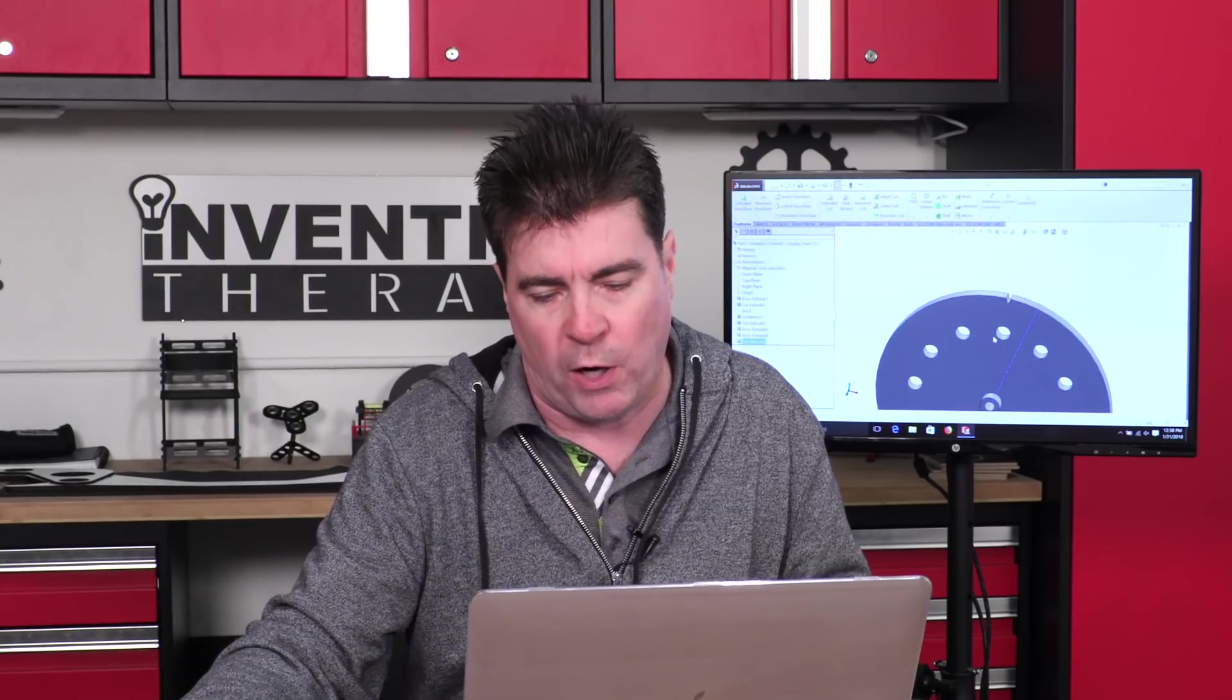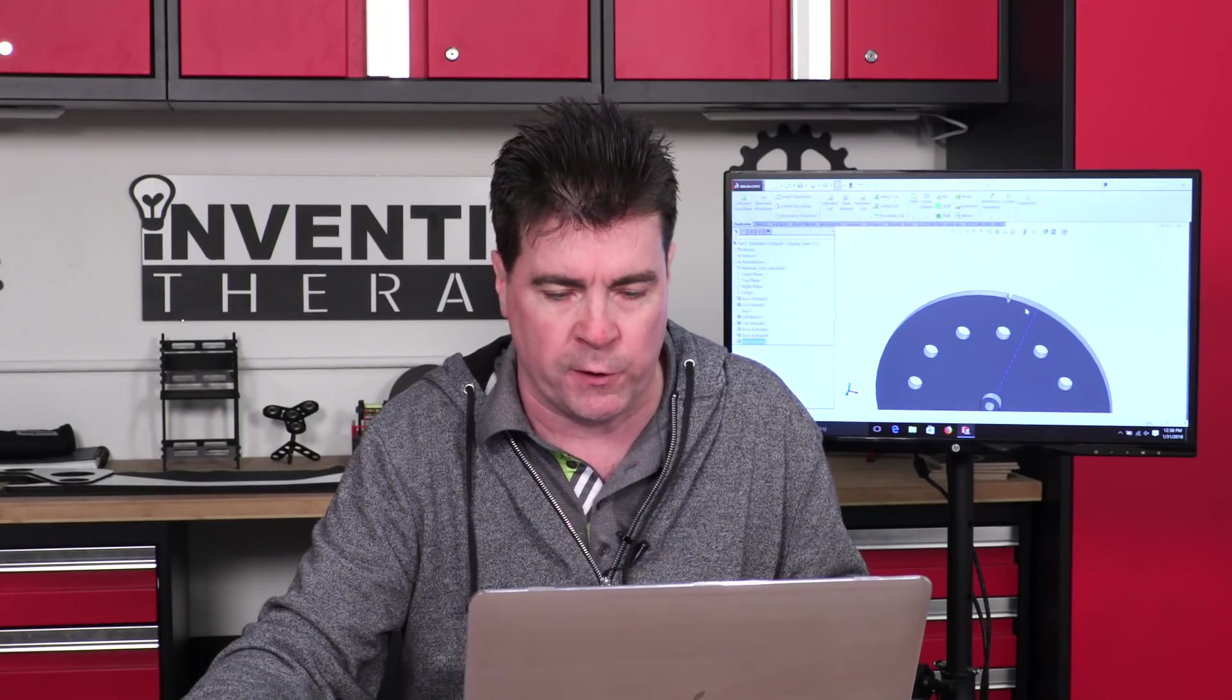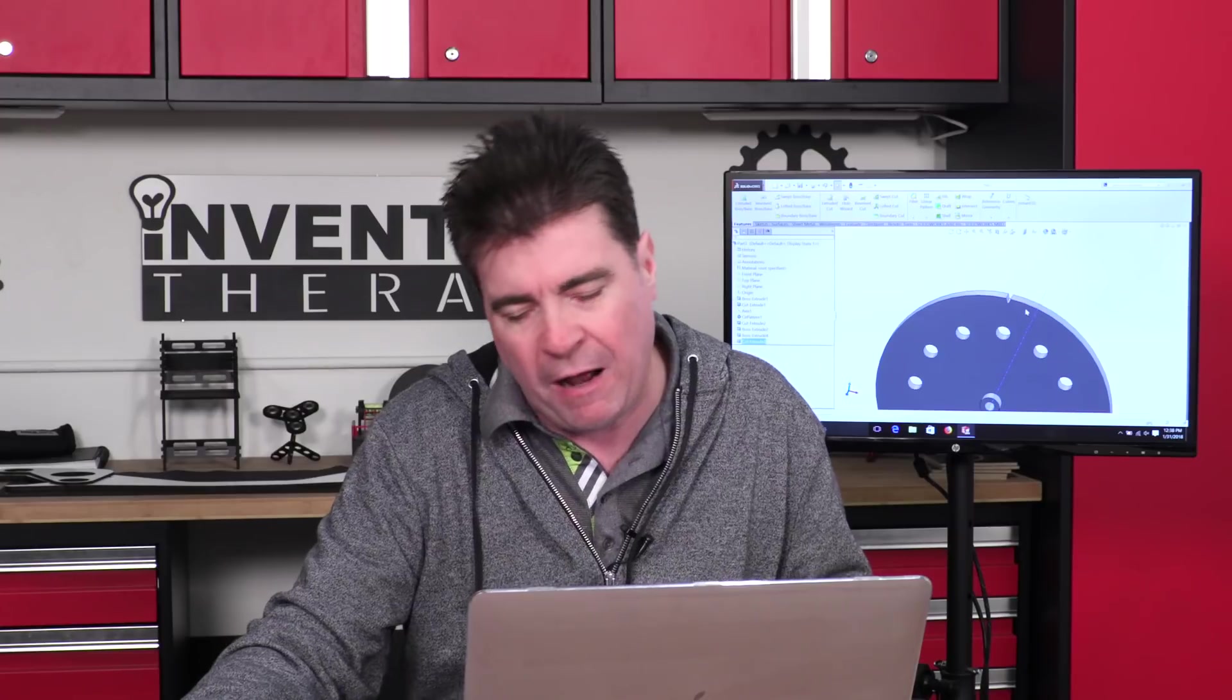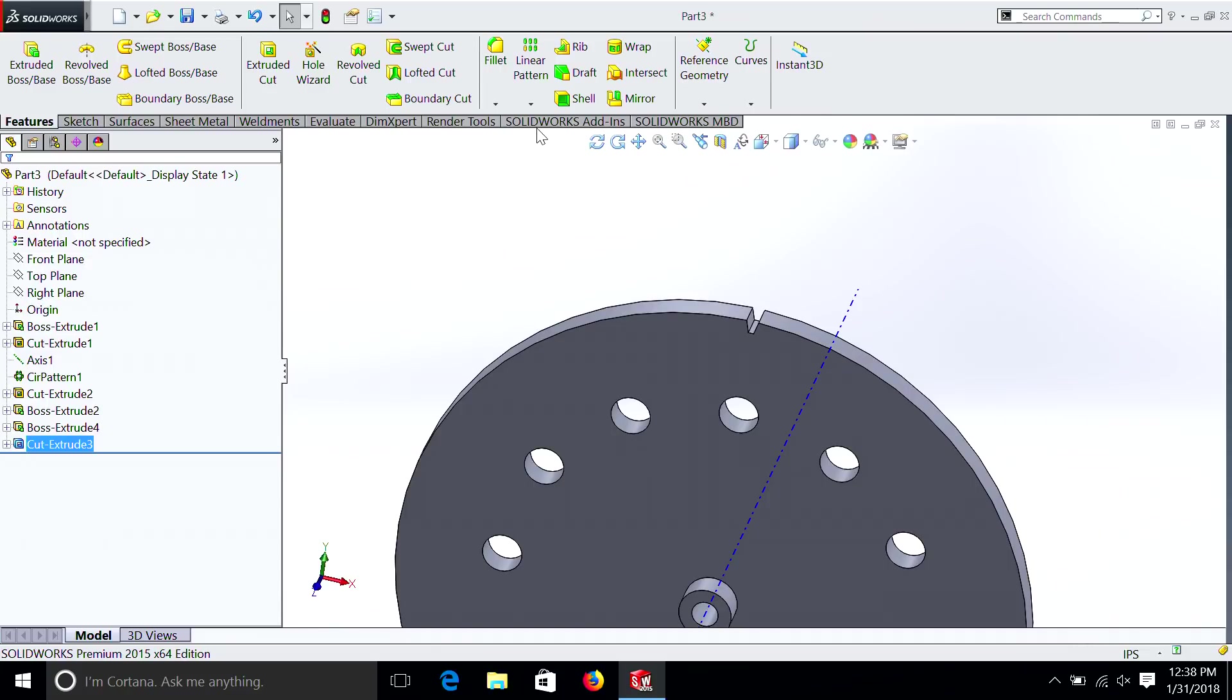Again, there are much better ways to do gears, and you should watch the tutorials online. But I'm just giving you an idea of how we can use the pattern tool to make a gear quickly.